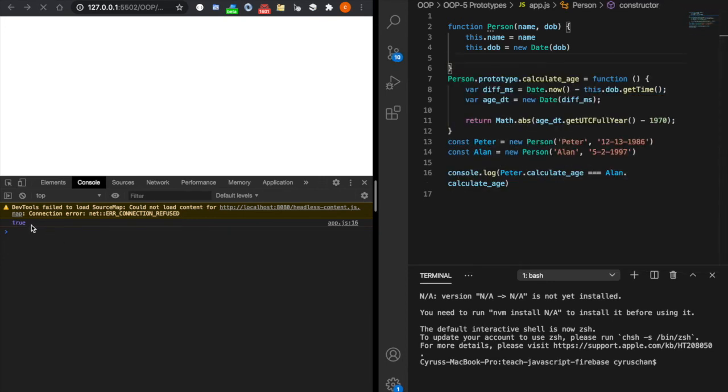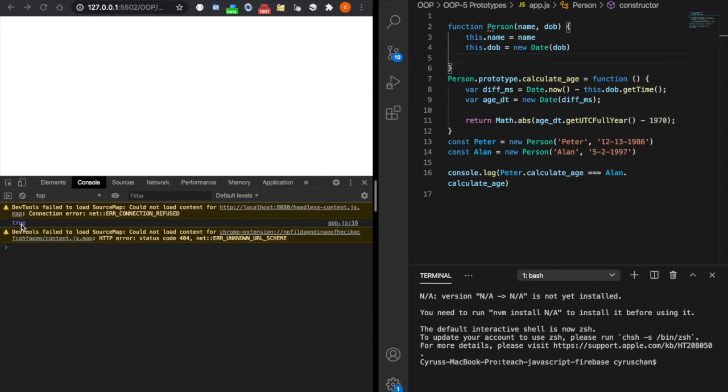Now you can see it displays the same value. It implies Peter and Allen will not create the same function again. They are using the same functions.